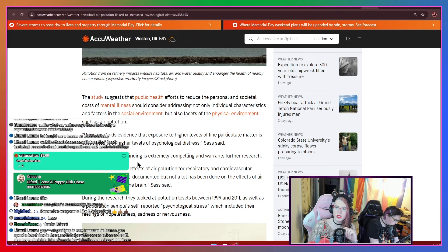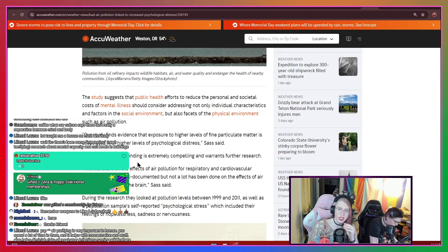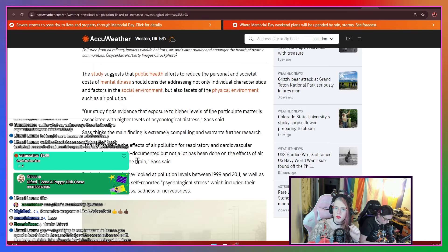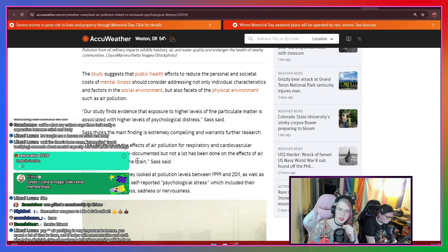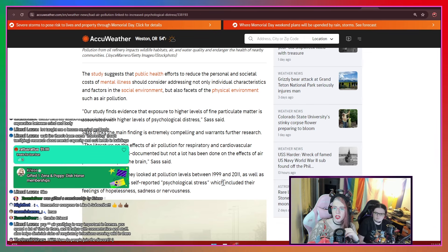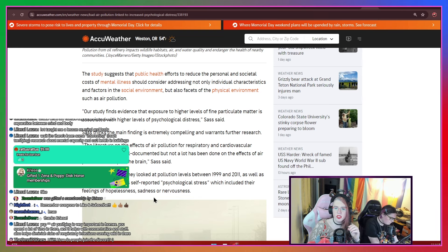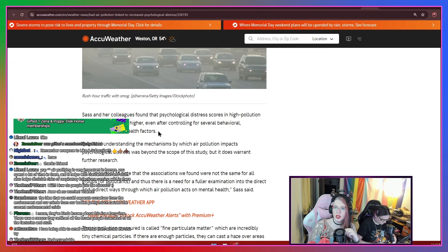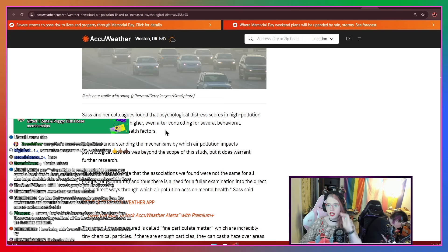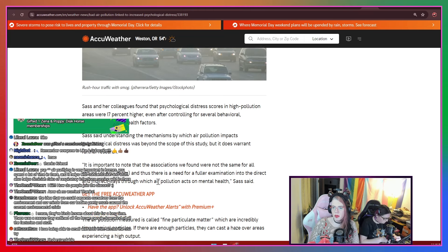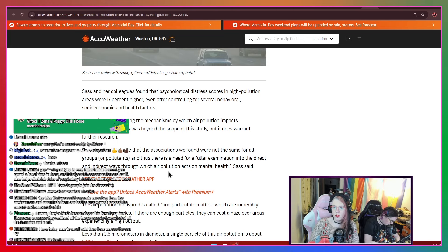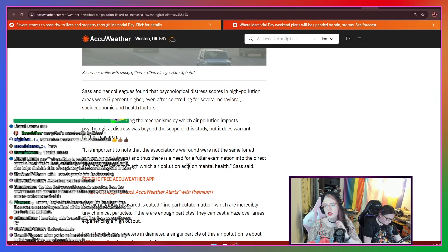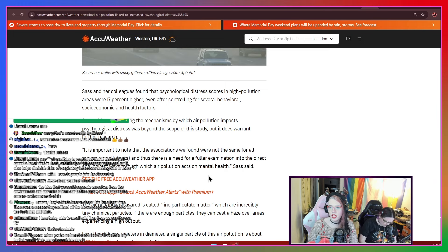The study suggests that public health efforts to reduce the personal and societal costs of mental illness should consider addressing not only individual characteristics and factors in social environment, but also facets of the physical environment, such as air pollution. Our study finds evidence that exposure to higher levels of fine particulate matter is associated with higher levels of psychological distress, Sass says. Sass thinks the main finding is extremely compelling and warrants further research. The literature on the effects of air pollution for respiratory and cardiovascular disease is pretty well documented, but not a lot has been done on the effects of air pollution directly on the brain, Sass says. During the research, they looked at pollution levels between 1999 and 2011, as well as population samples, self-reported psychological stress, which includes their feelings of hopelessness, sadness, and nervousness. Sass and her colleagues found the psychological distress scores in high pollution areas were 17% higher, even after controlling for several behavior and socioeconomic and health factors.